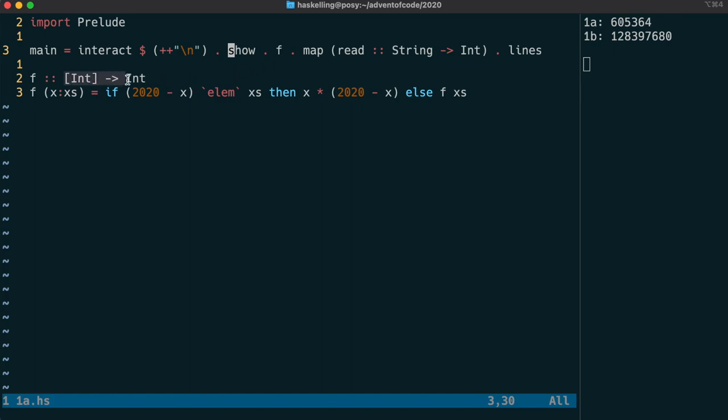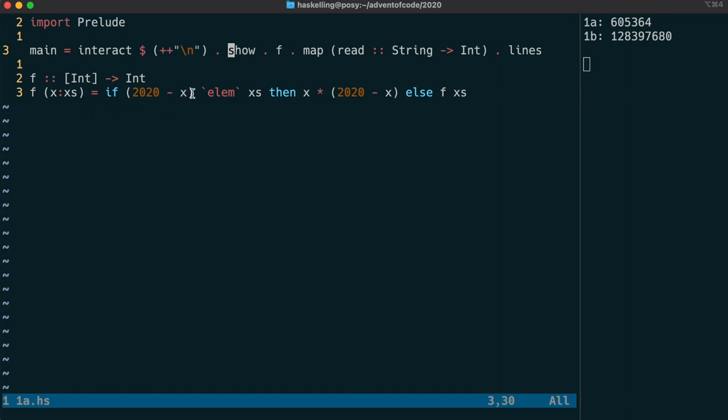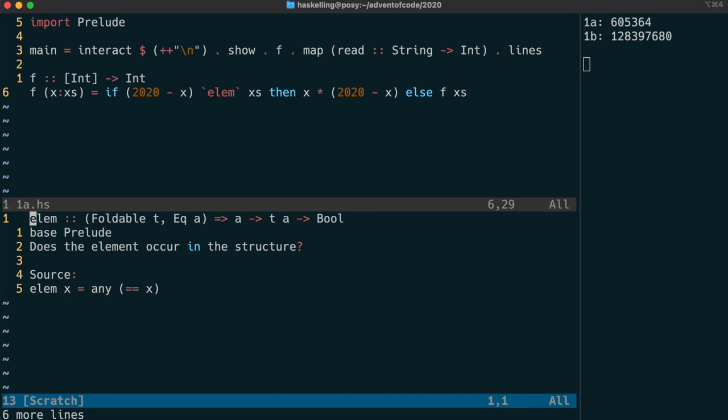Let's take a closer look at our function f. f takes a list of integers and returns an integer. When we take in a list of integers, we can use Haskell's pattern matching to split that into its head and tail. x will be the head and x's will be the tail. We're going to use a comparison using the if then else clause.